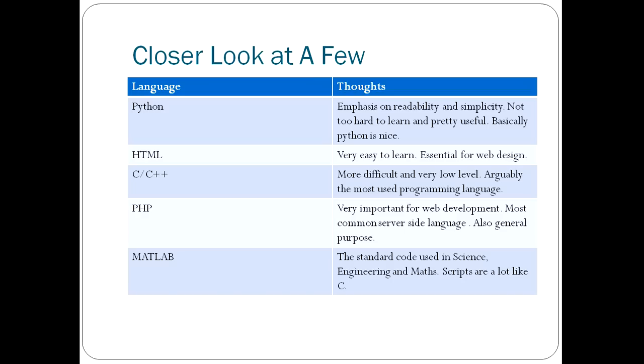Now, let's take a closer look at some of the most important languages that we've touched on. We've got Python, as I said, an emphasis on readability and simplicity. It's a nice, simple language to learn. I think it's quite a good start to programming. That's the one that I tell people if they say, I want to start programming, what should I learn? I say, Python's probably your best bet as a starter language.